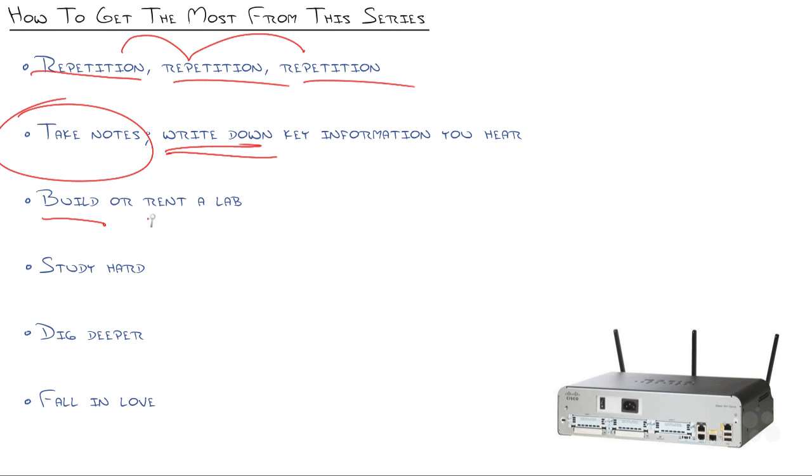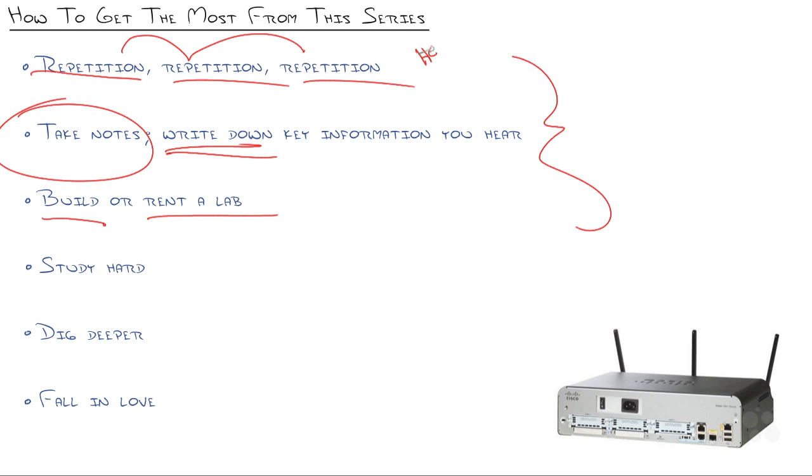Build or rent a lab. There's an entire nugget just on that. Get some equipment, either local or remote. We'll talk more about GNS3. We'll talk about Packet Tracer, which is something Cisco created in the How to Build a Lab Nugget later in this series. But if you combine these three together, you hear it, you write it, and you do it, you're going to get the most retention of all.